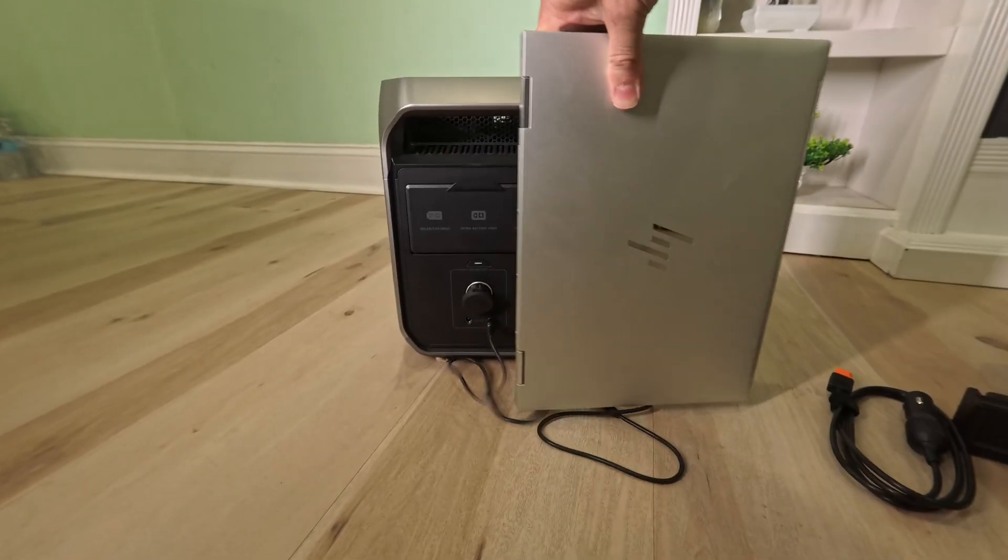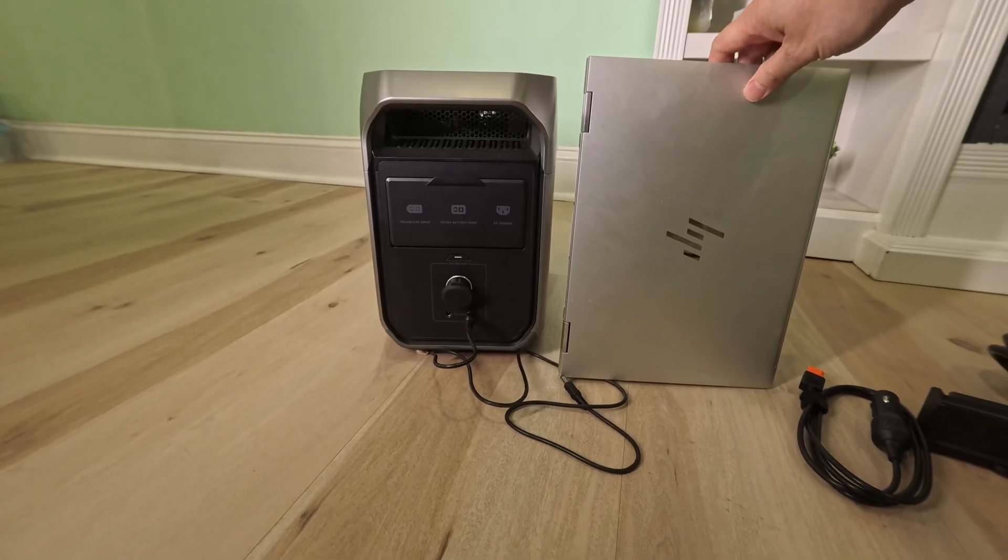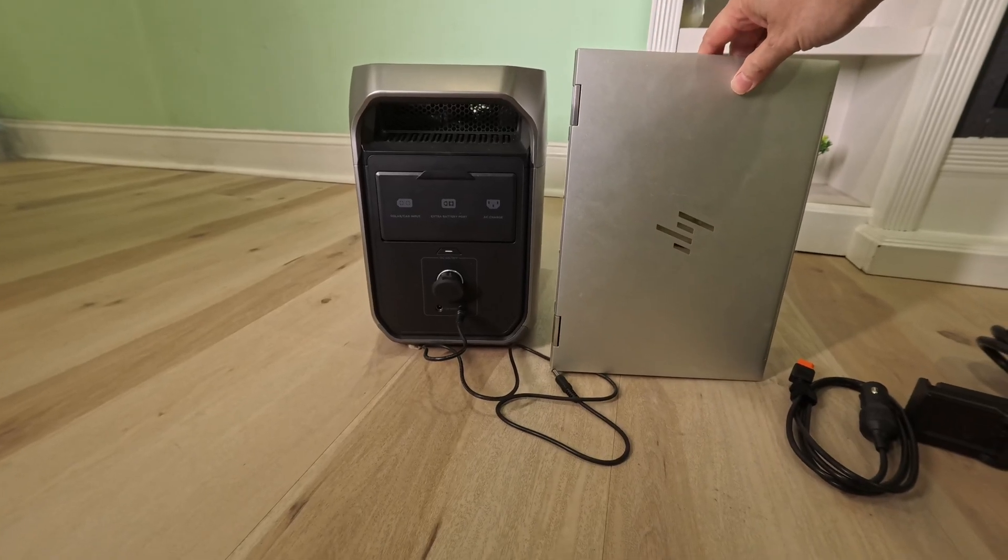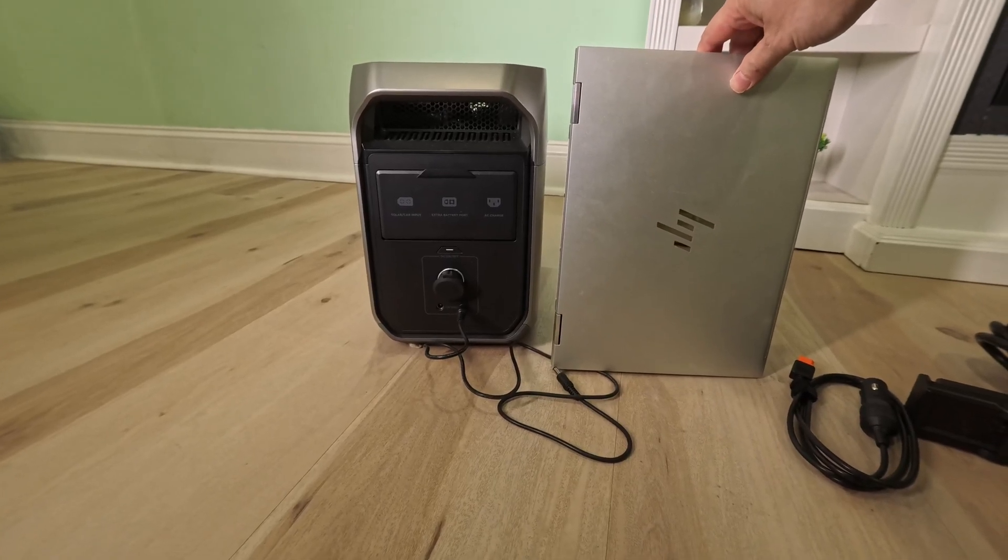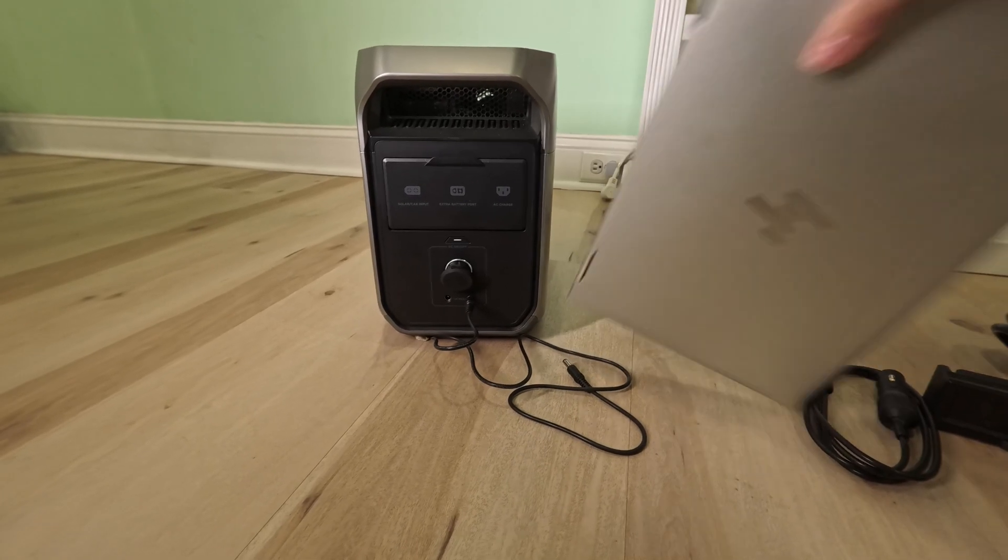The size is pretty decent. Here is a 13-inch laptop for a size comparison from the side. Not too bad, right?